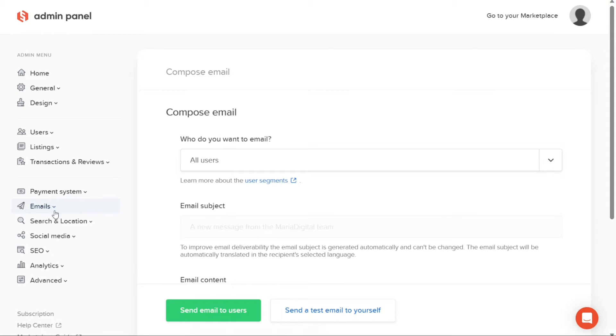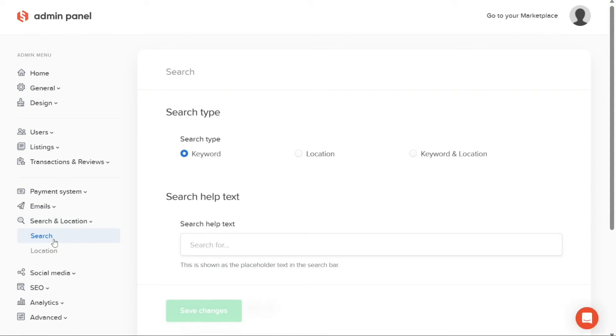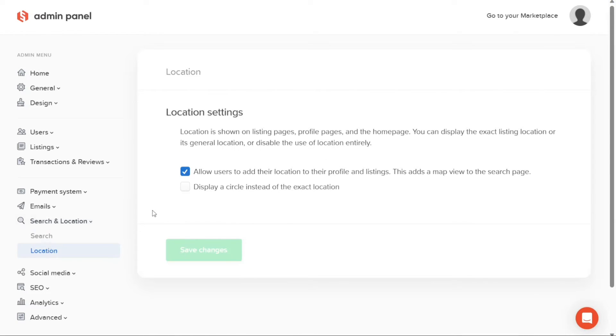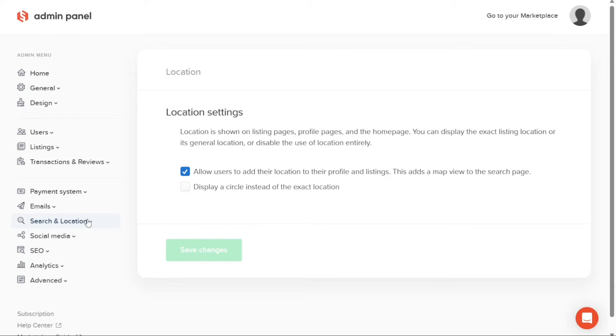The Search and Location tab allows you to manage the search functionality and location settings of your marketplace. This tab enables you to fine-tune the search capabilities, ensuring that users can easily find the listings that they are looking for. You can also manage location-related features to enhance the accuracy of location-based searches and provide a seamless user experience.